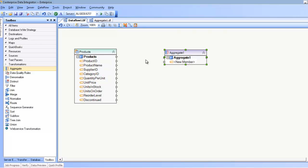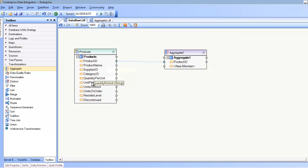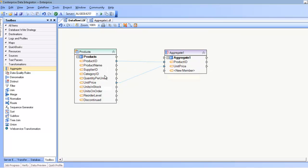In this example, I'm going to create the layout by mapping directly to the new member element. So I'll make use of product ID, unit price, and category ID.